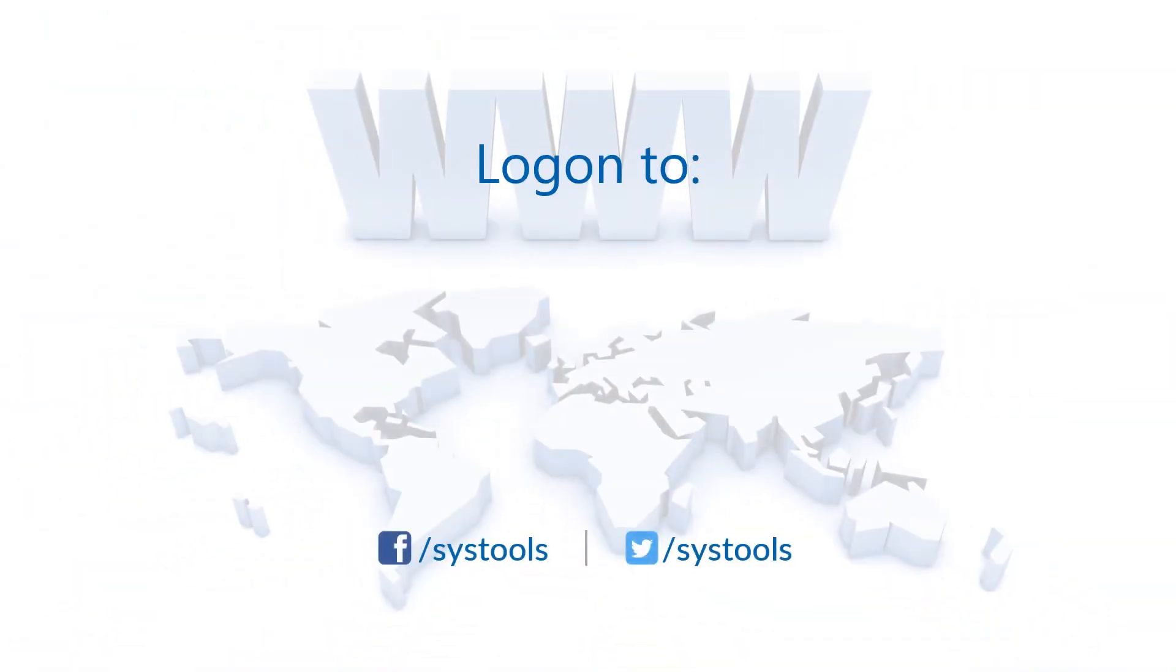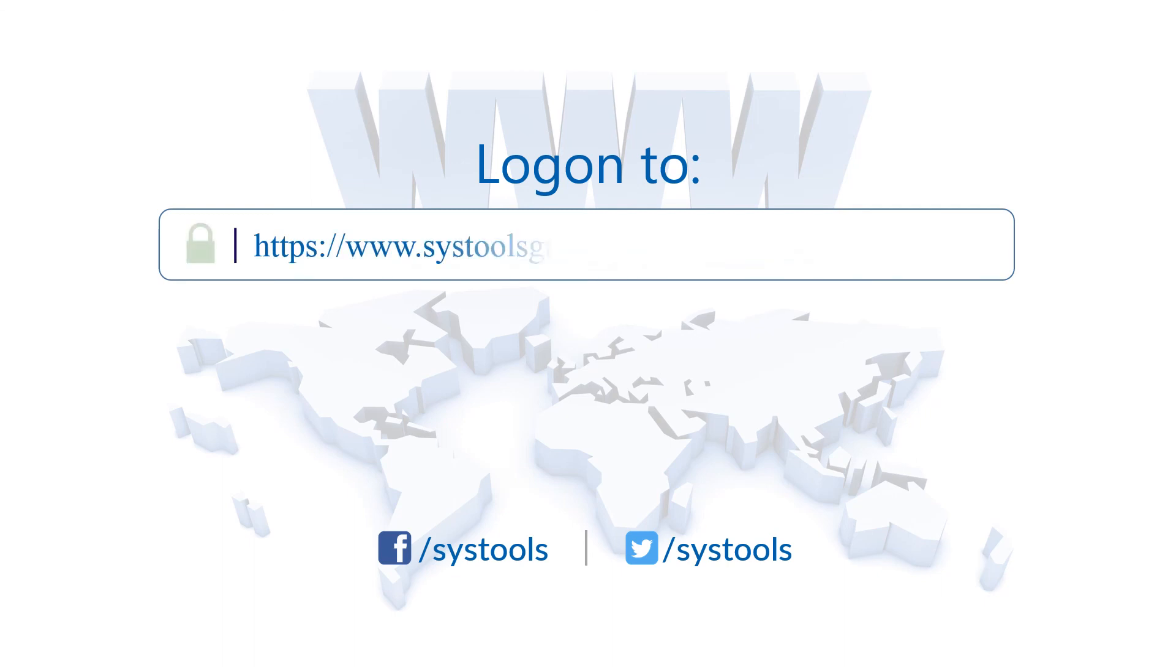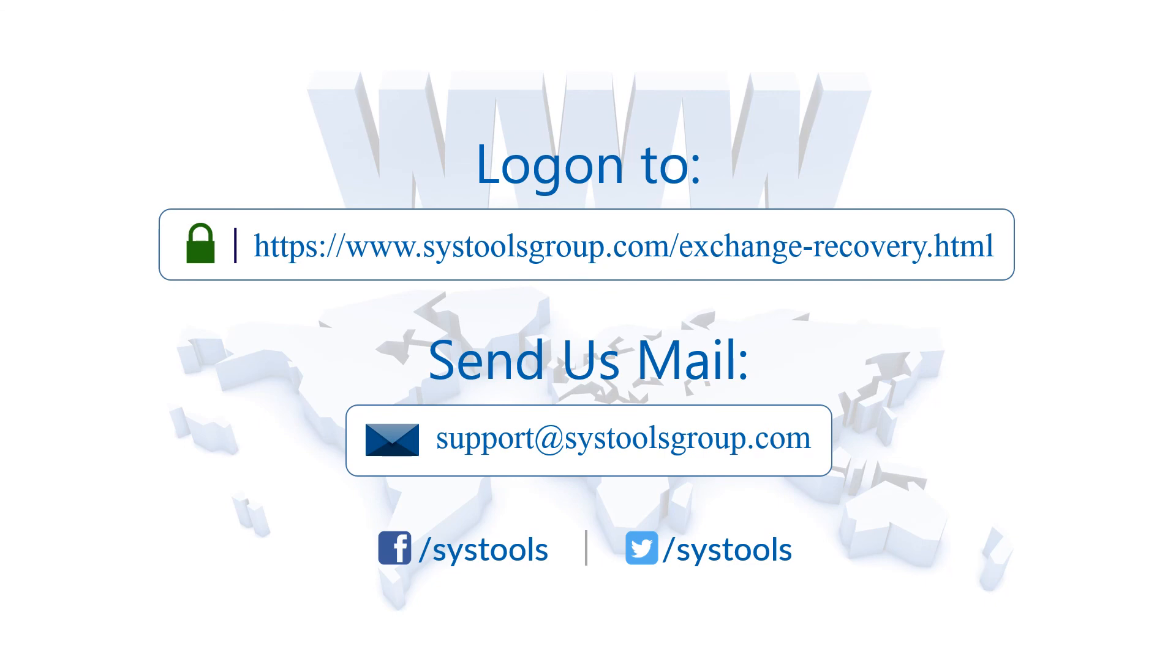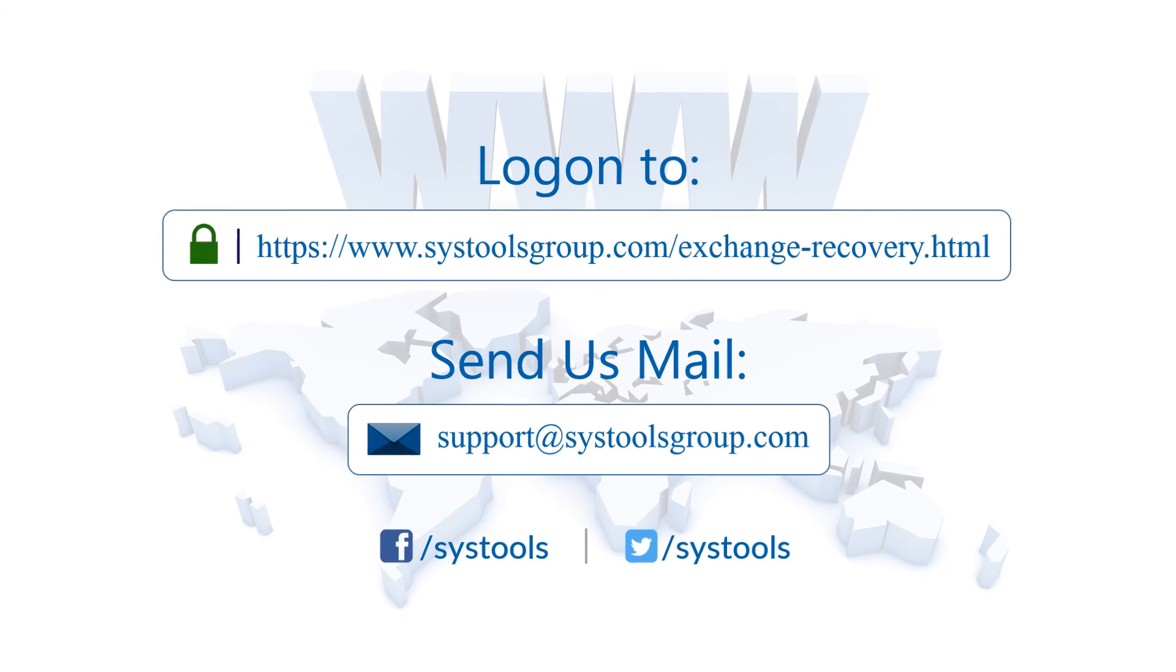Log on to the given product page for more details and purchasing the product. For any query, mail us to support at systoolsgroup.com. Thank you for watching.